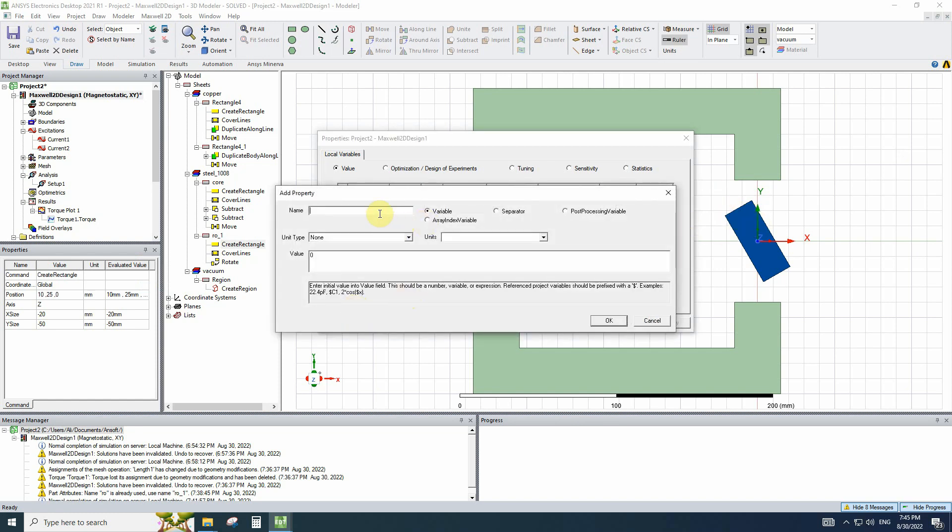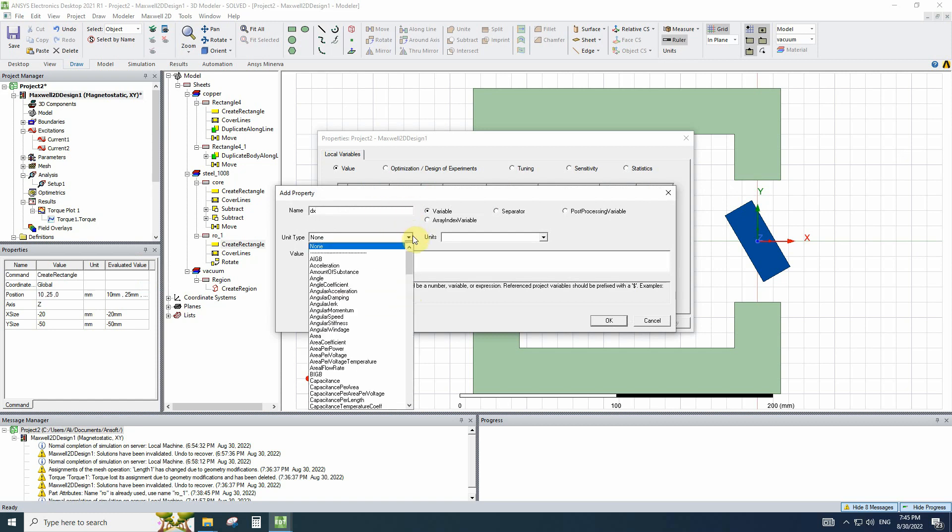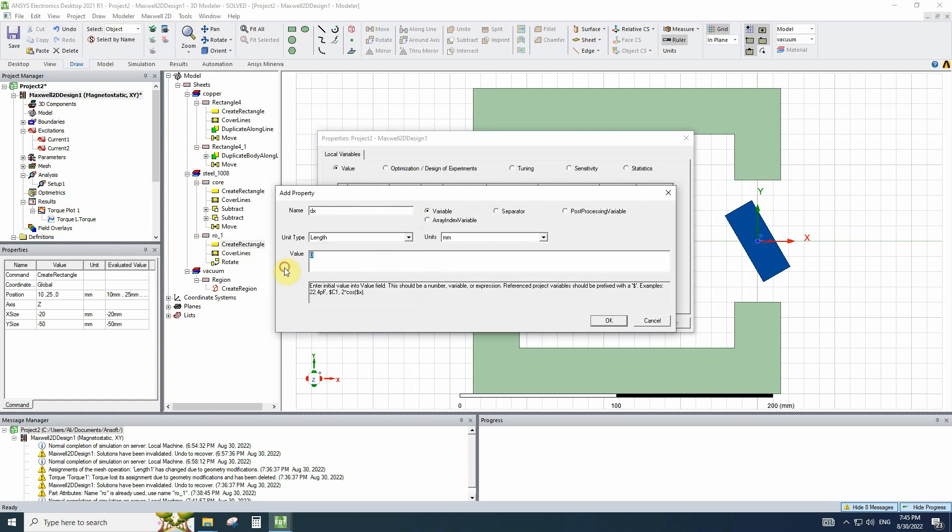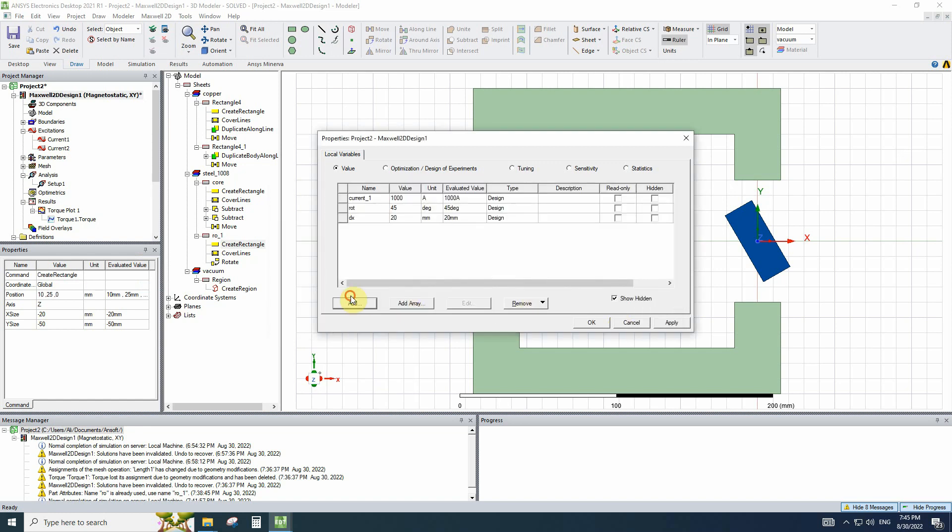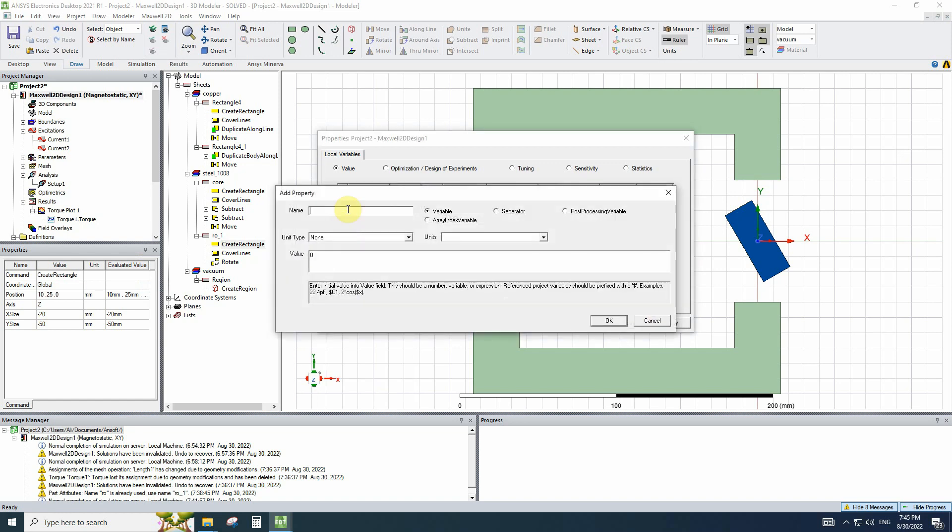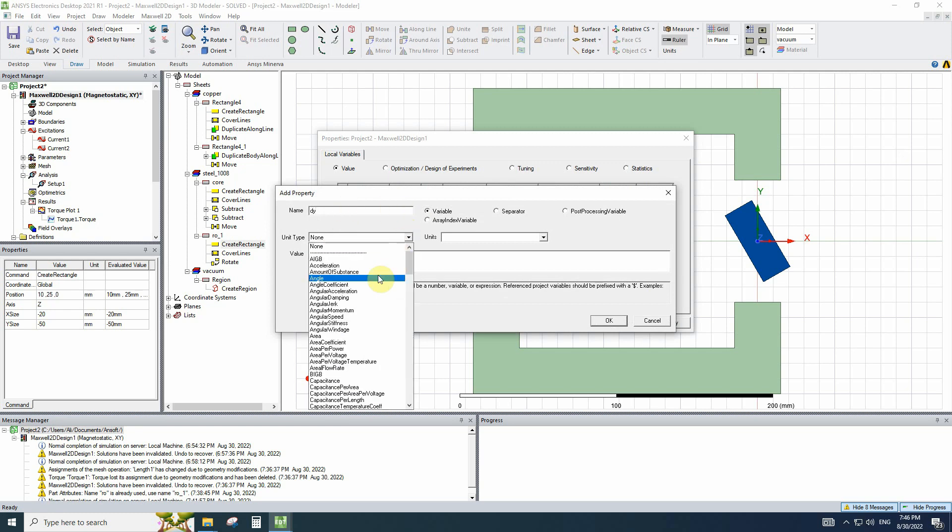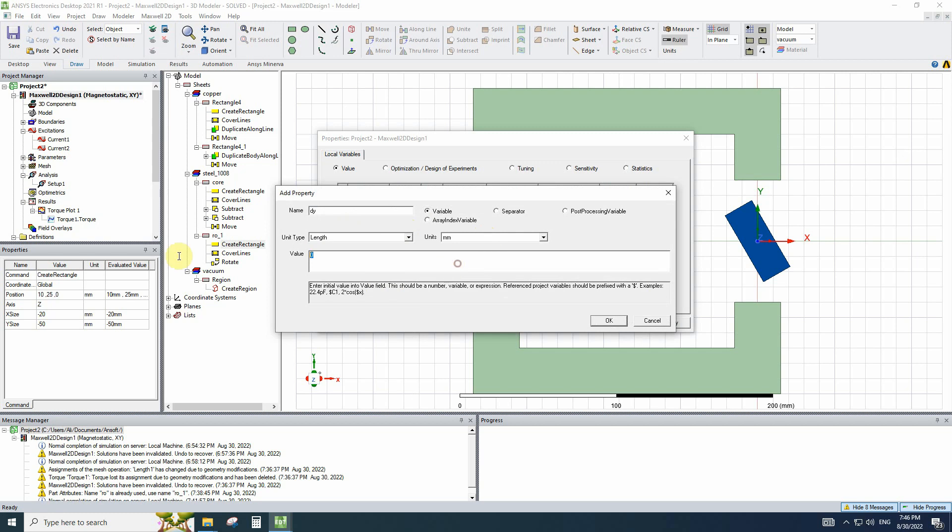And for the moving object size, let's introduce dx, length, for example, 20 and dy, length again, and 50 mm.